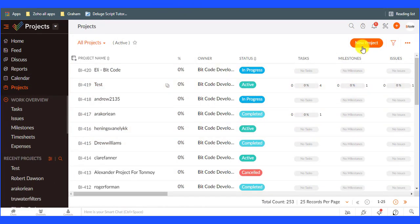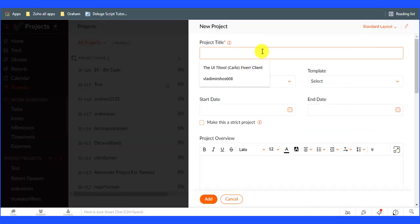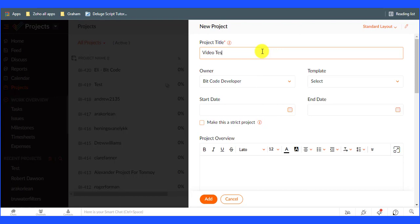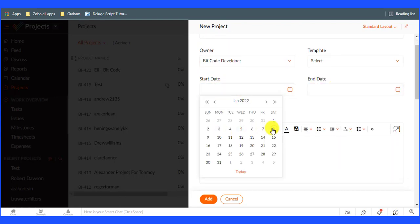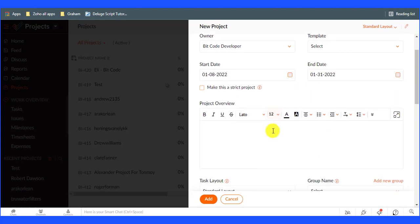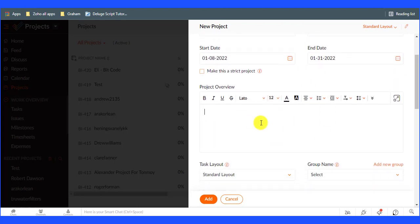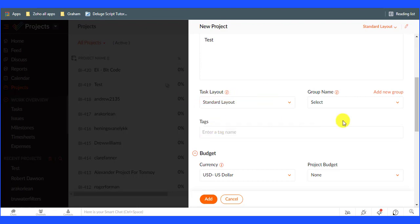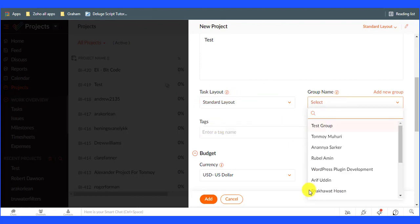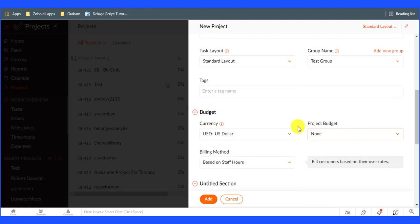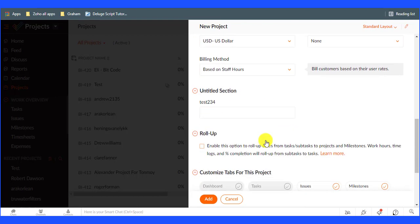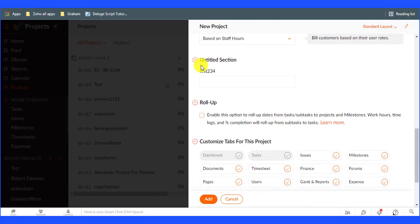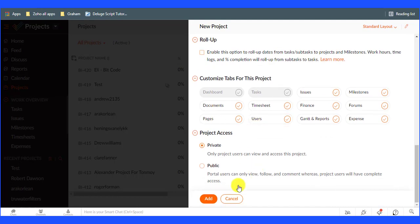Now click on the new project button then create a project. Enter the project title and other necessary field values. Select the project access of your choice then click on the add button.